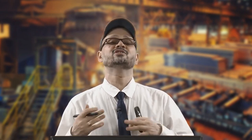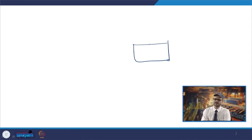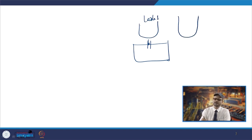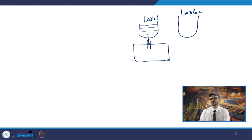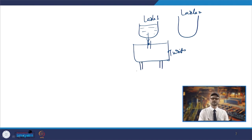During the ladle changeover process, new grade intermixes with the old grade. You will have the tundish with an inlet, and one ladle — ladle 1 — is pouring liquid steel to the tundish, while ladle 2 is waiting. The tundish is then delivering liquid steel to the continuous casting mold.